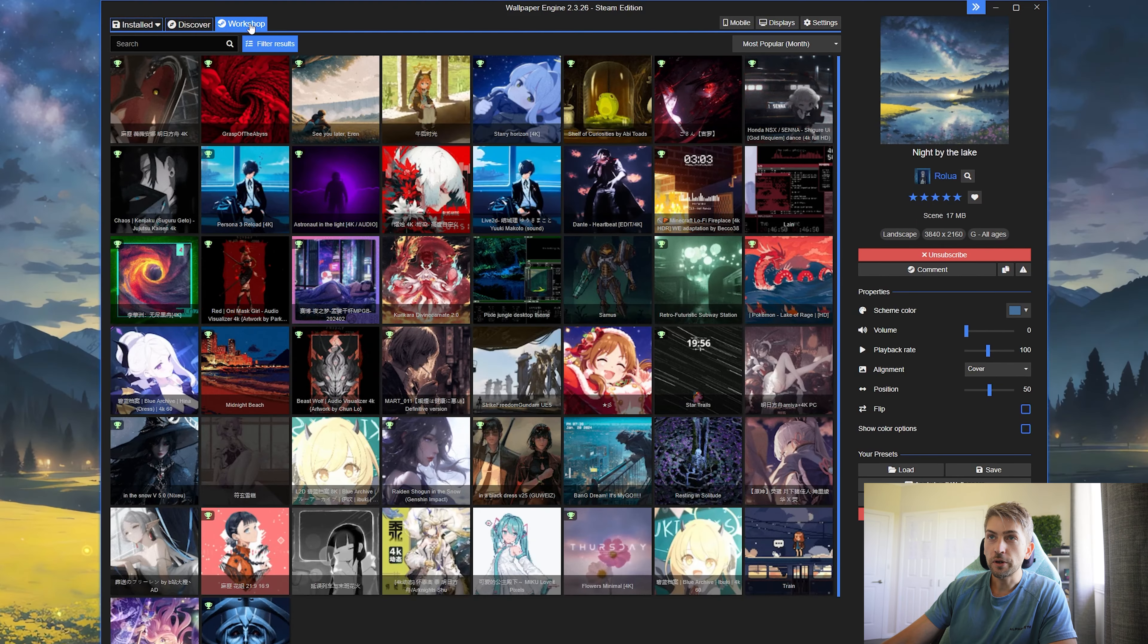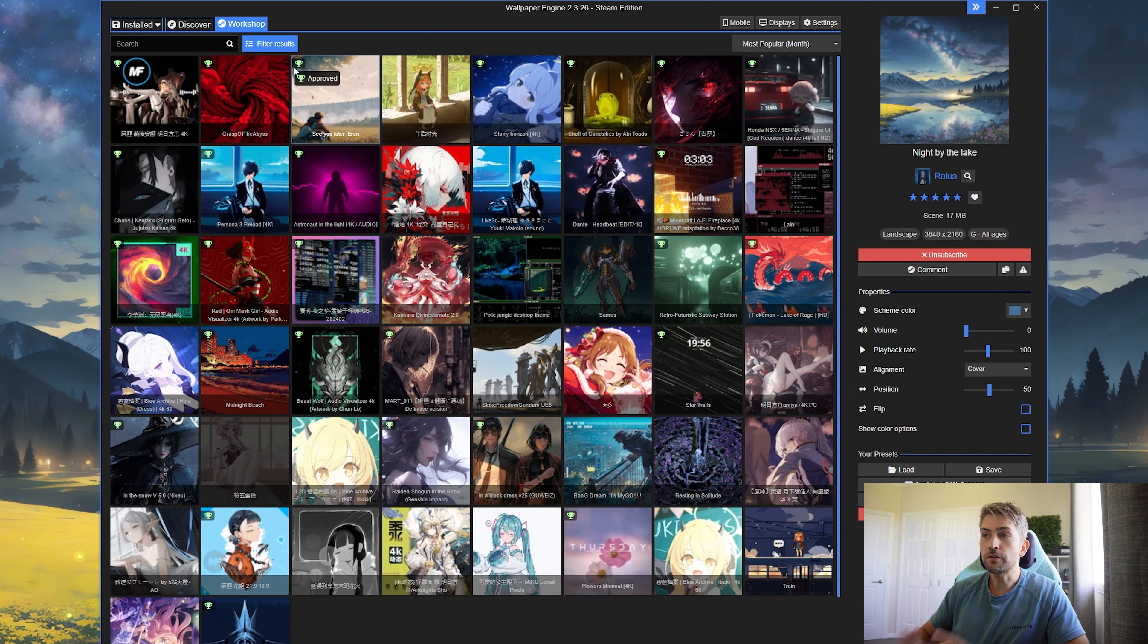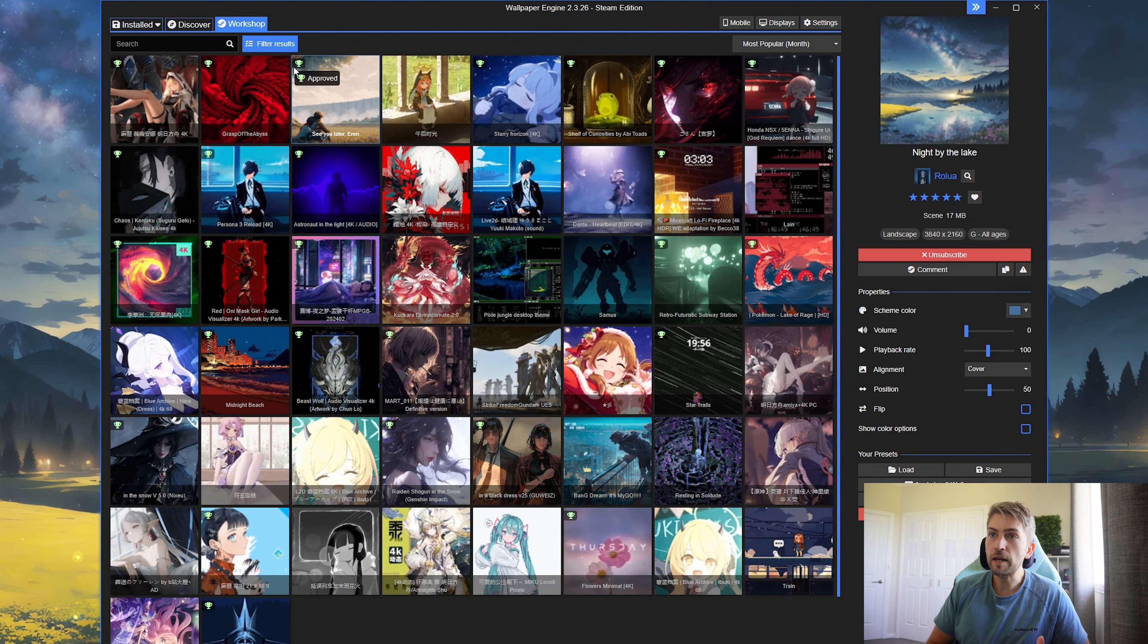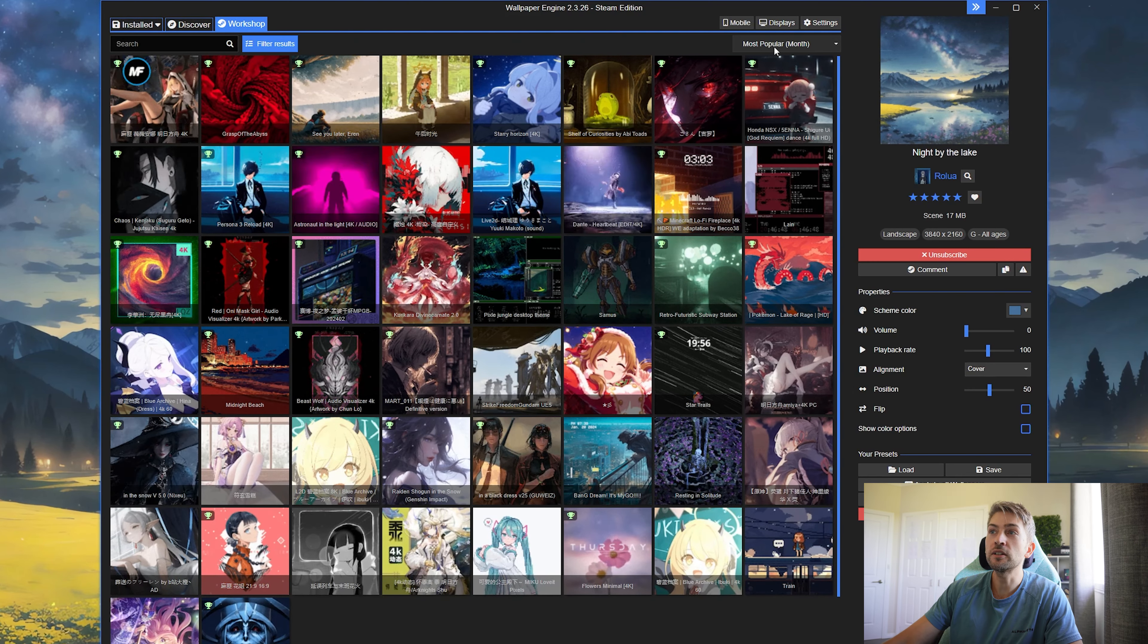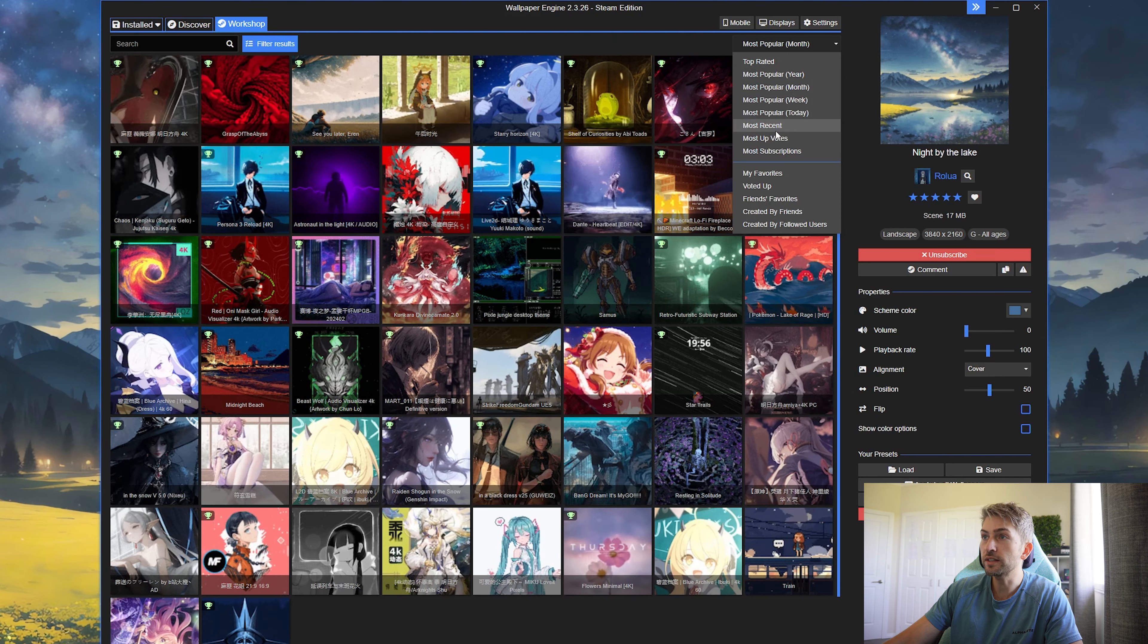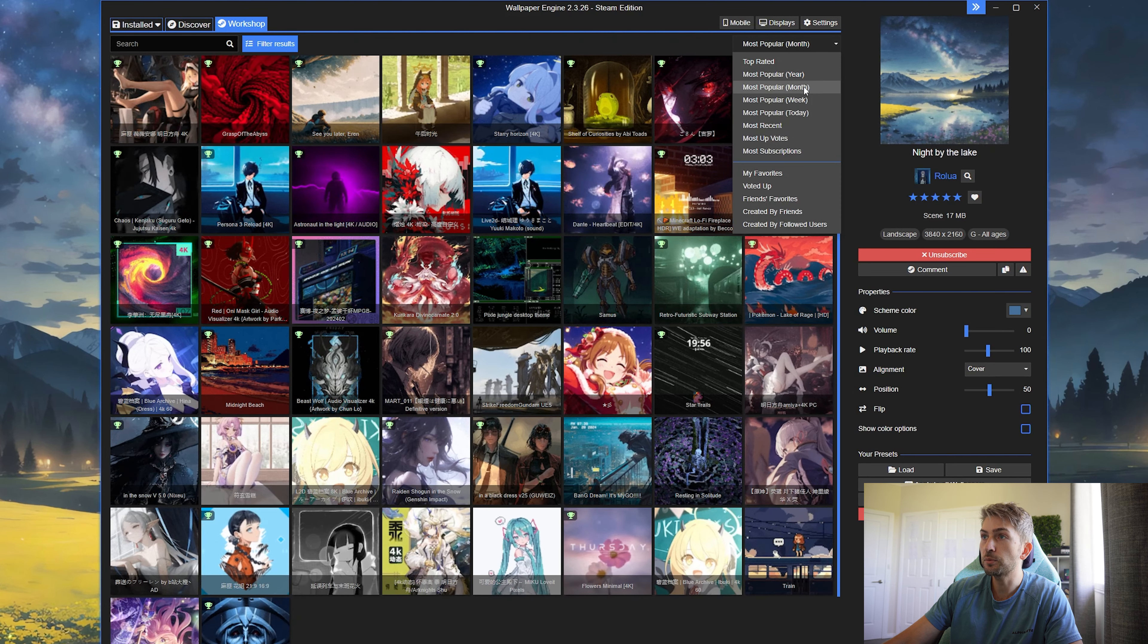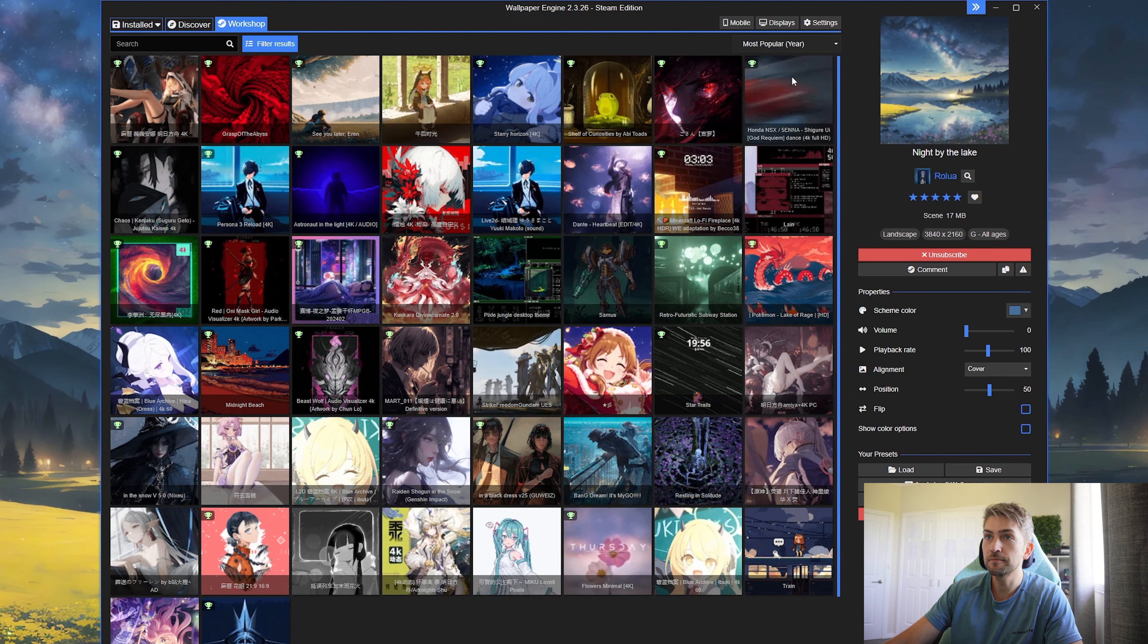You want to head over to the workshop tab, and this is where you can search for all of the custom wallpapers that you want to download. You can sort by most popular, most recent, most upvoted. We're going to just quickly do a search for the year.